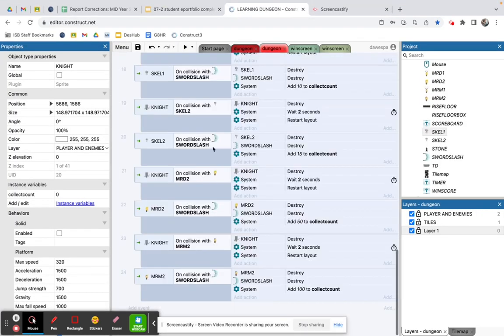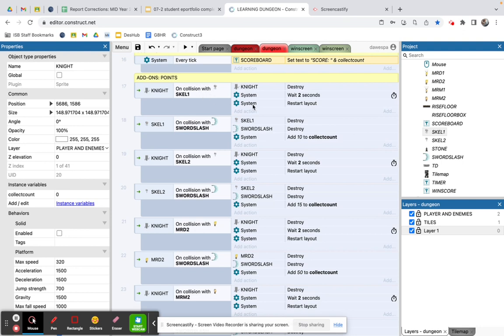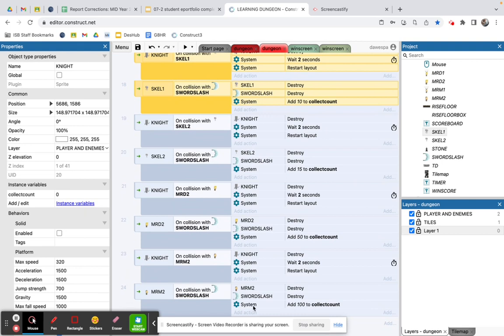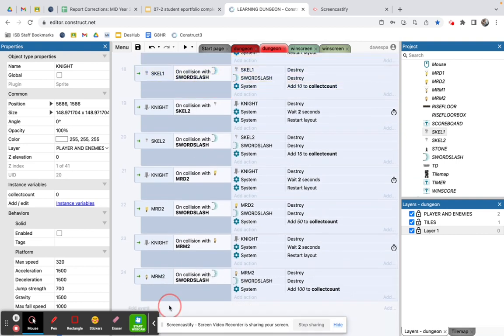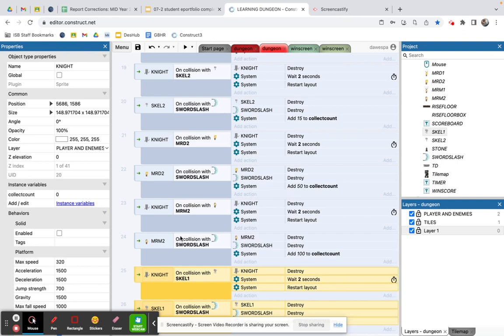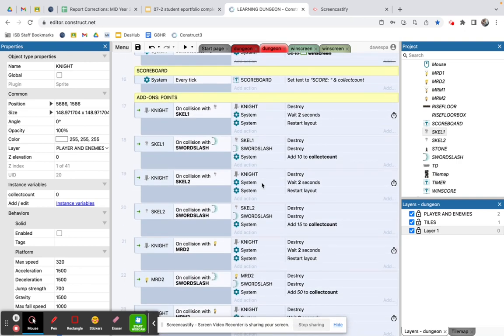These collision events are the same pattern repeated for each enemy type — Skeleton 1, Skeleton 2, Mr. Doors 2, Mr. Martinez 2. To save time, you can highlight those events, press Command+C to copy, then Command+V to paste them at the bottom. I coded Skeleton 1 first, then copied and pasted it, and double-clicked to change the object references from Skeleton 1 to Skeleton 2, Mr. Doors 2, and Mr. Martinez 2.